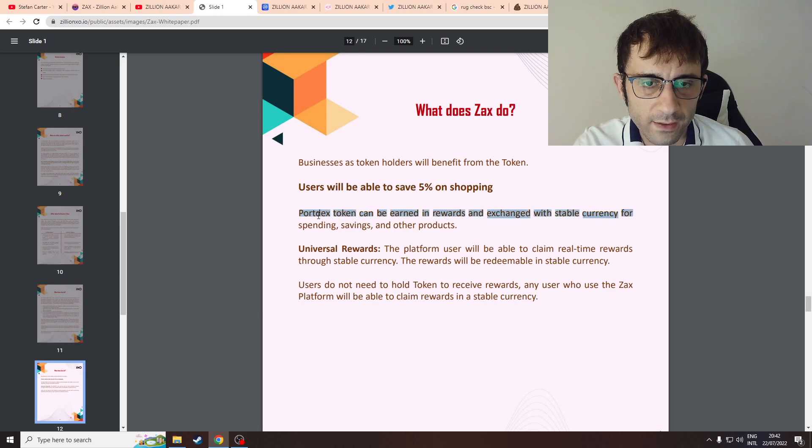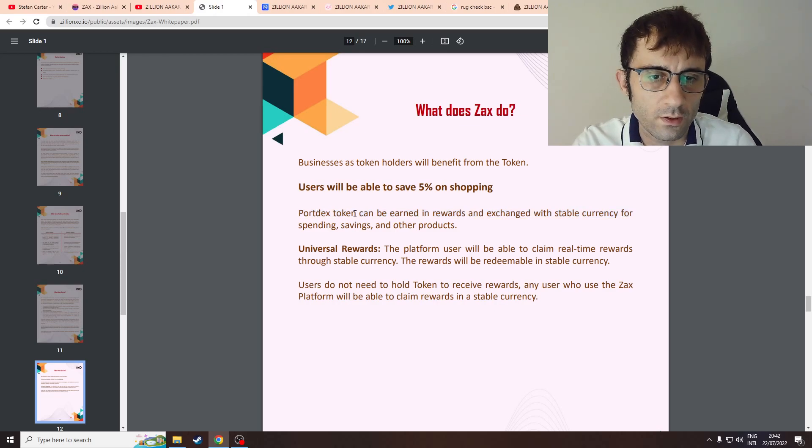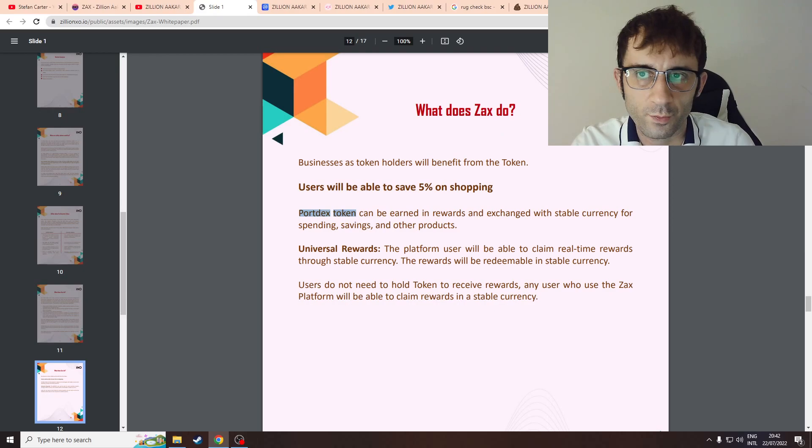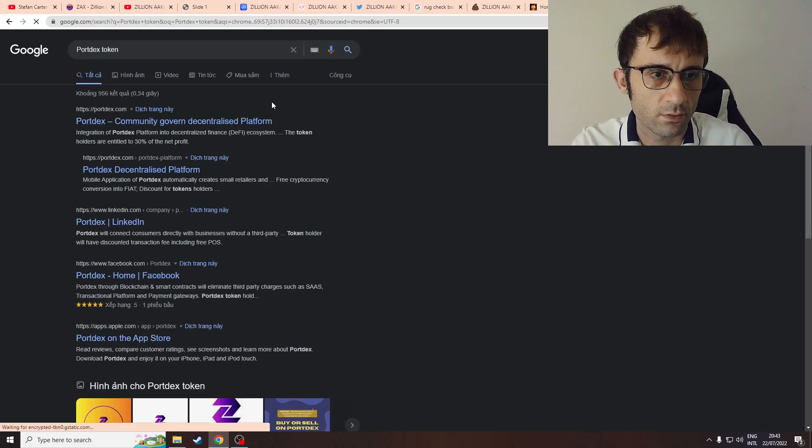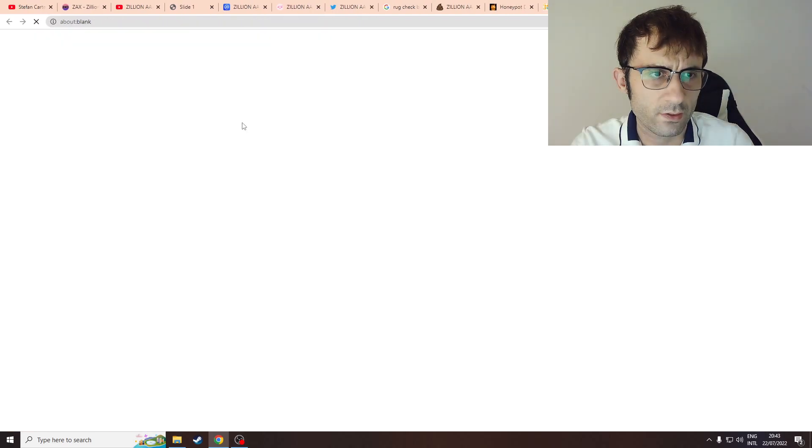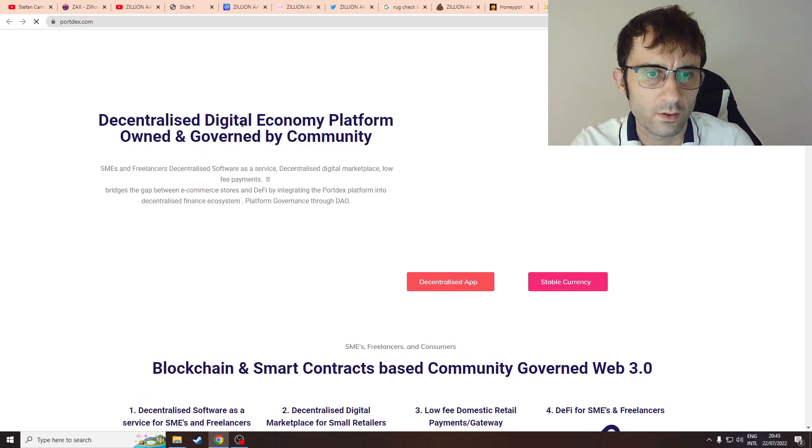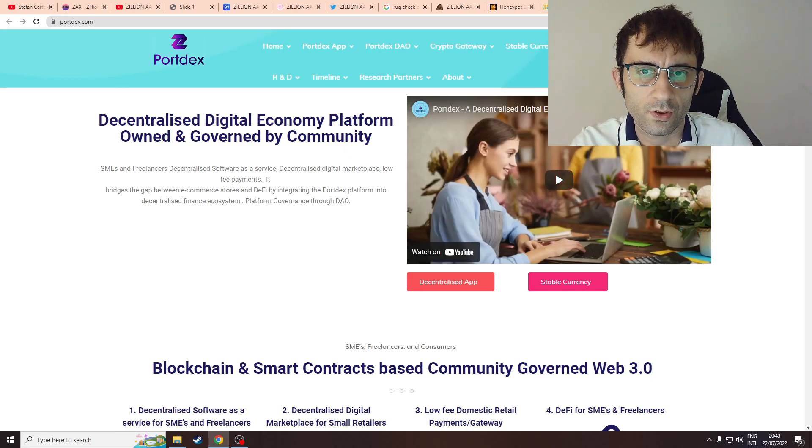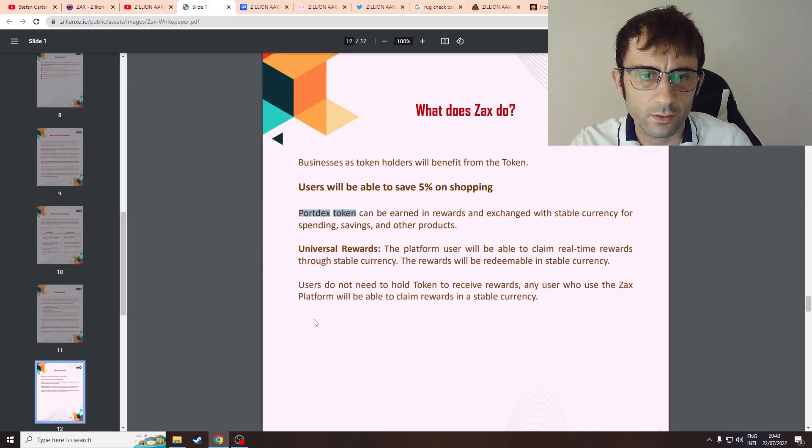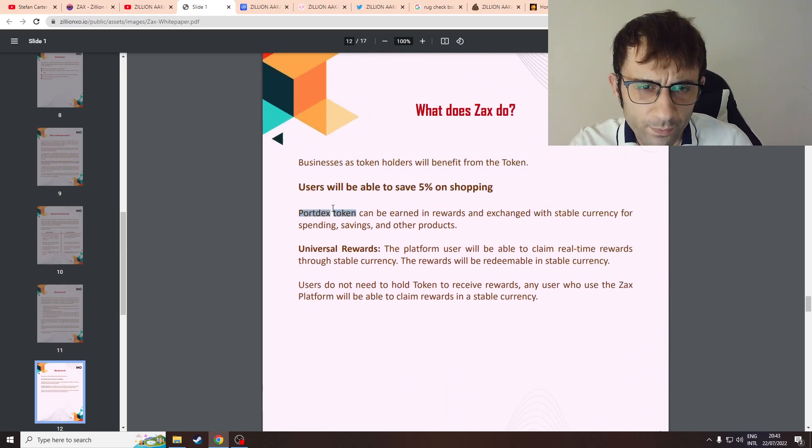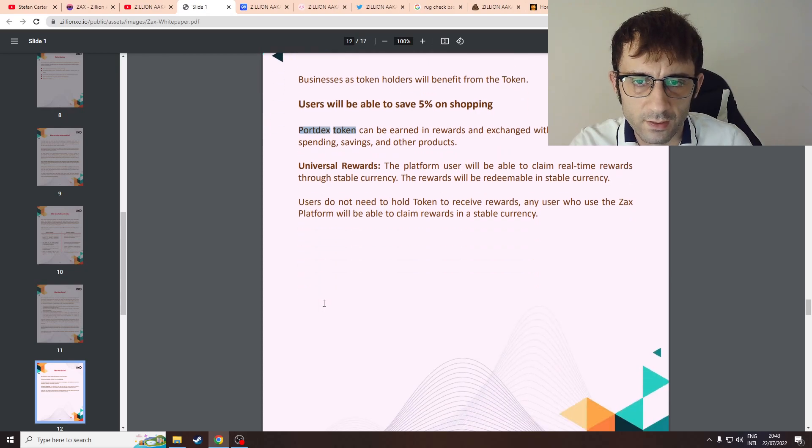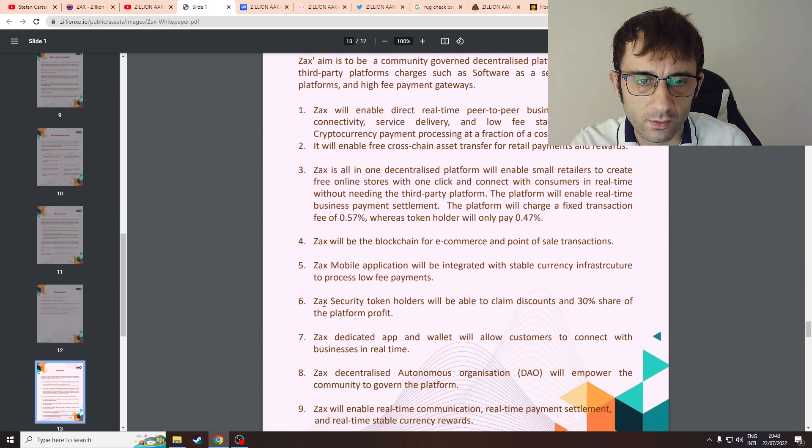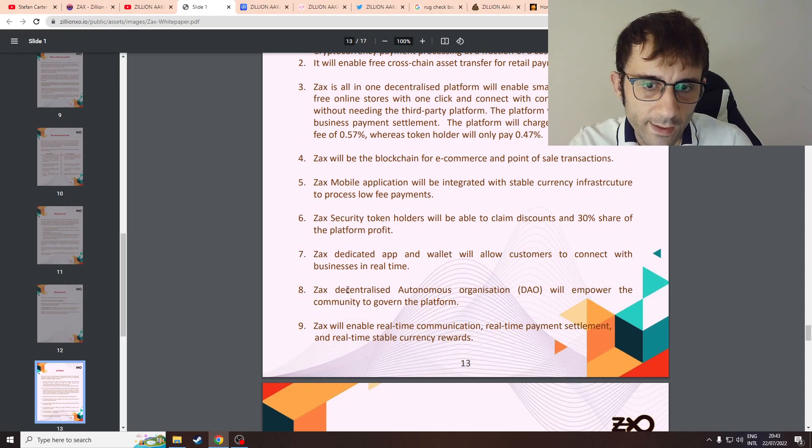I don't really understand. What does ZAX do? Users will be able to save 5% on shopping. Where is PortDEX open? PortDEX open seems to be another project. So that is a very big red flag. They're saying something about PortDEX and... this doesn't - in fact this is a red flag. It's a very big red flag.